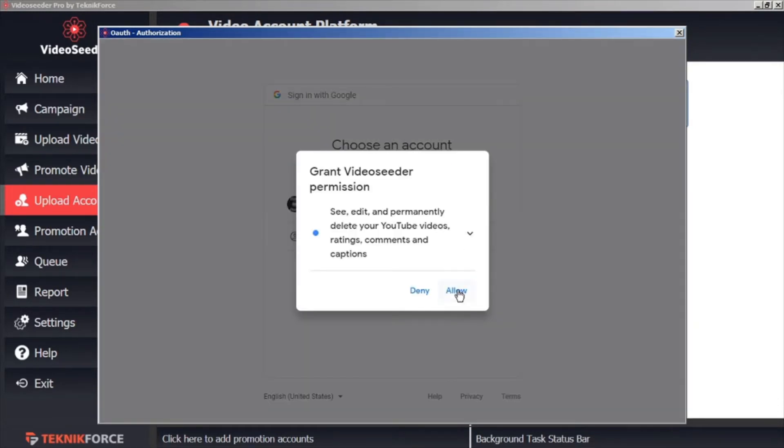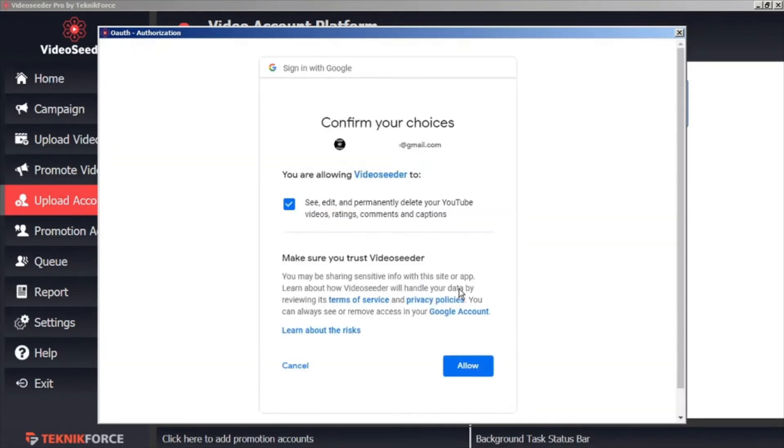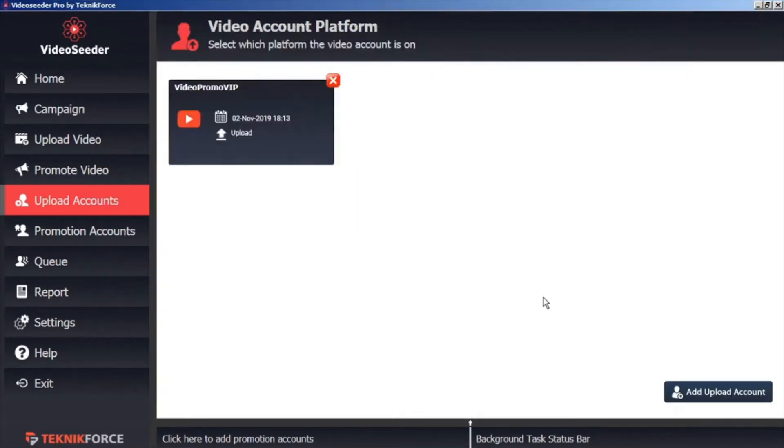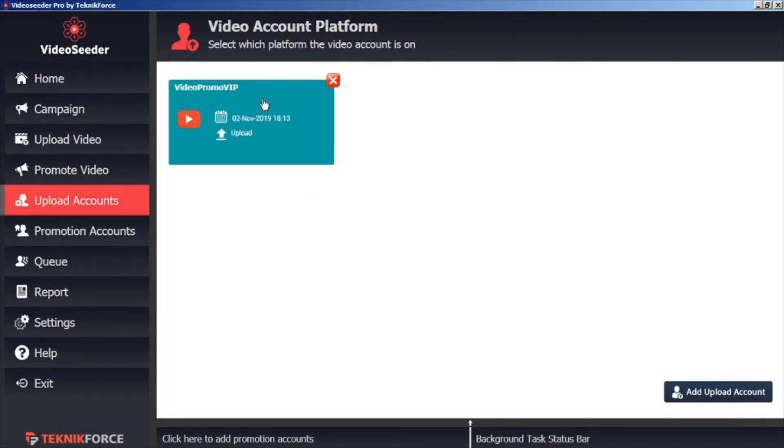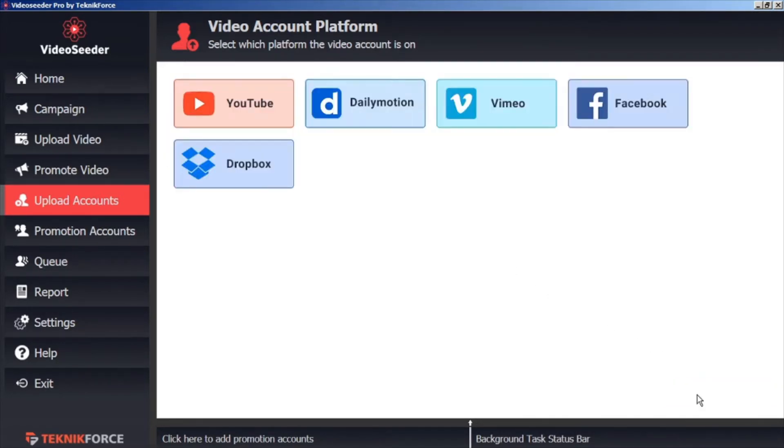And then allow Video Seeder permission to access your account. Then confirm your permissions. As a confirmation, you'll see your new account added to the Video Seeder Video Account Platform page. You can continue doing this for all the various other Video Platforms as well.